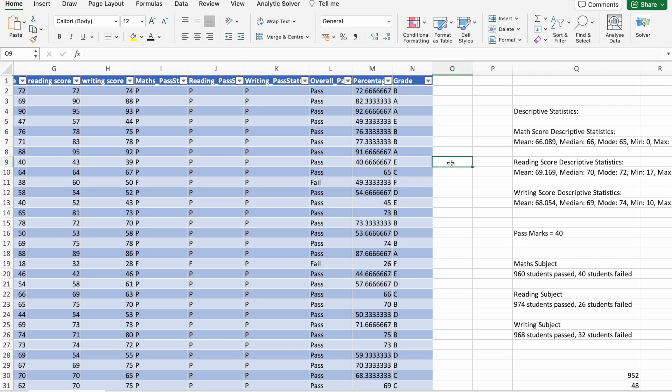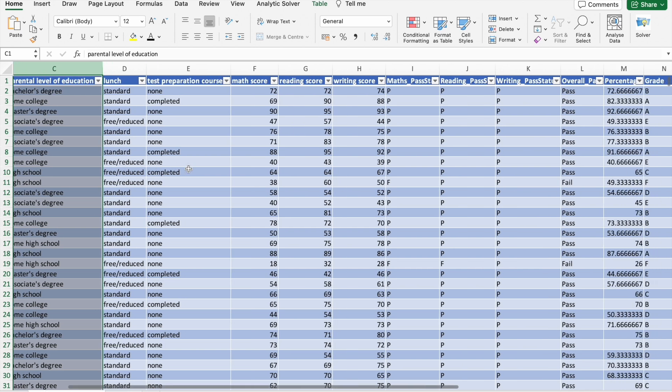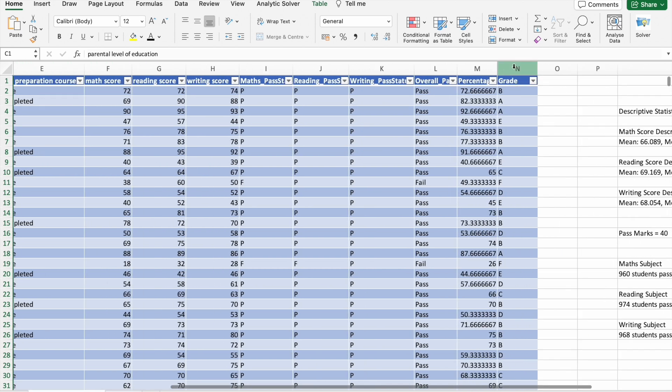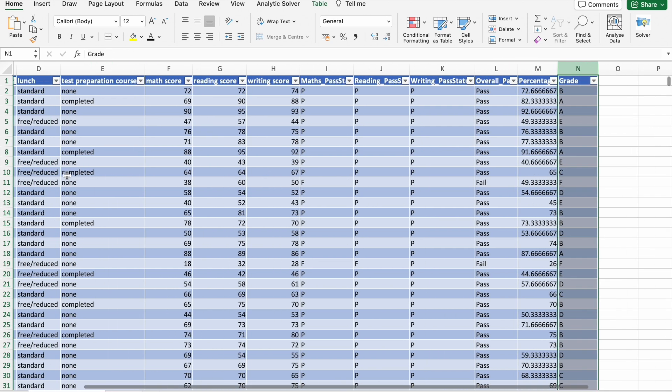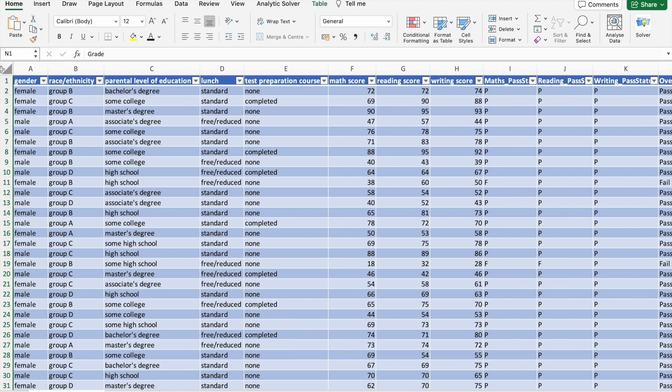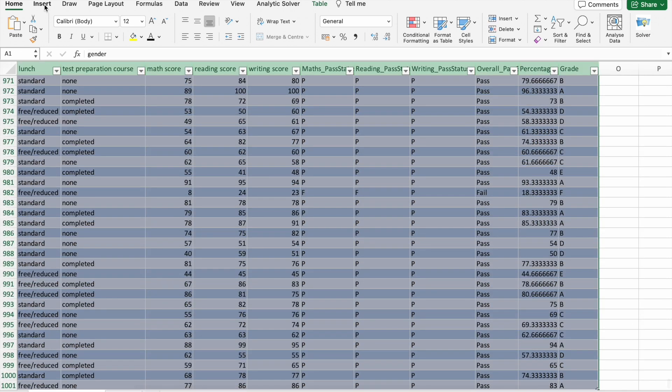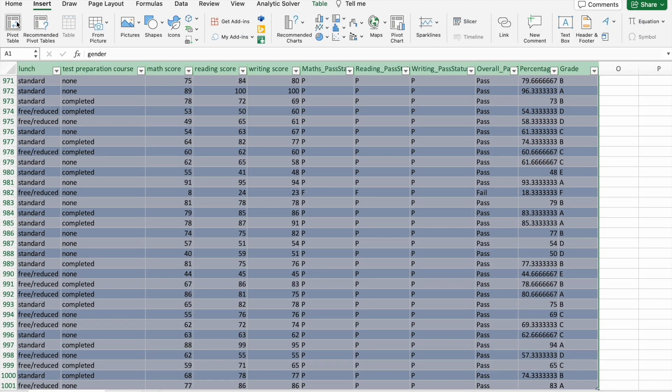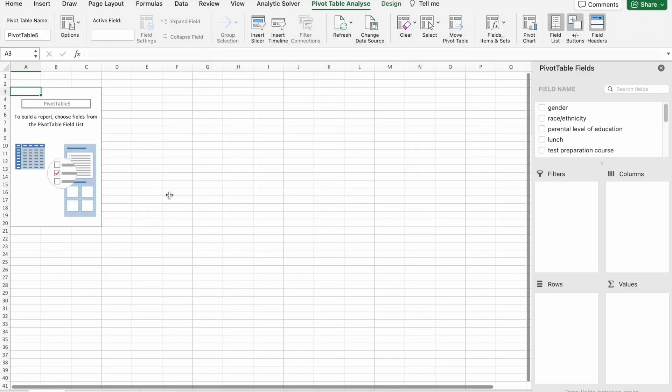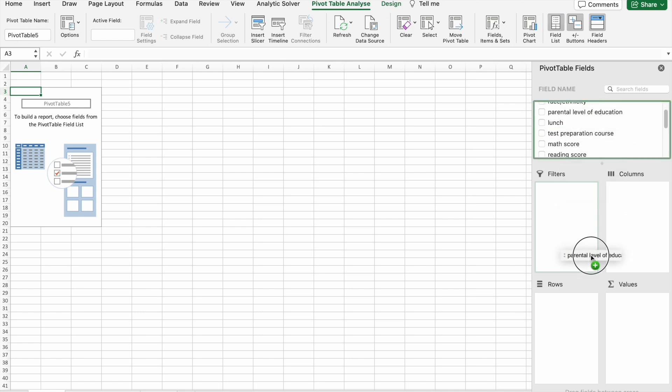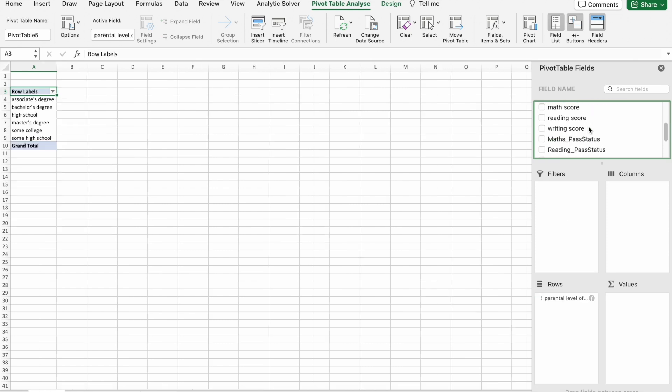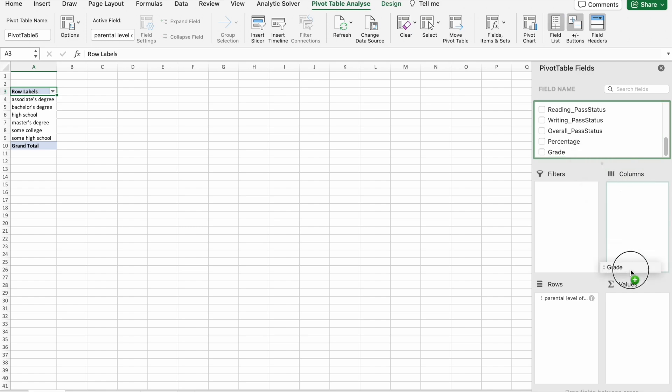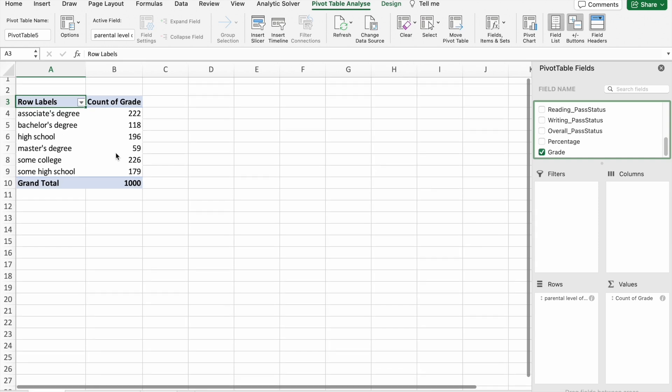Now we are going to plot based on parental level of education and grade. For that, what I am going to do is I am going to select the entire data. Then I am going to click on insert here, pivot table in new worksheet. Here, I am going to drag parental level of education in rows and grade in values. Now you can see the pivot table.